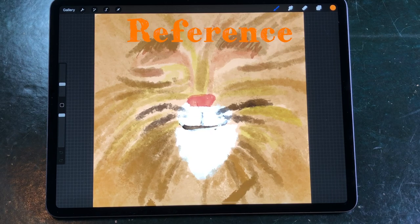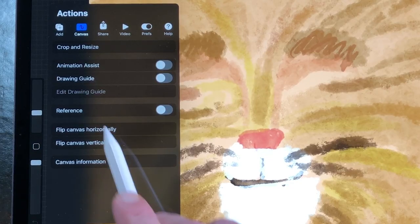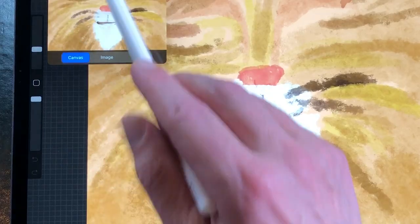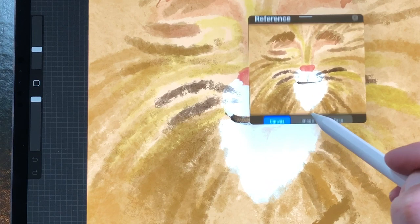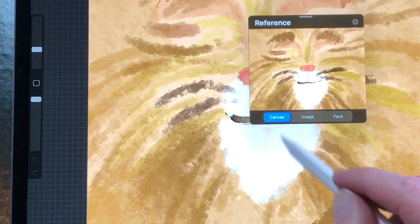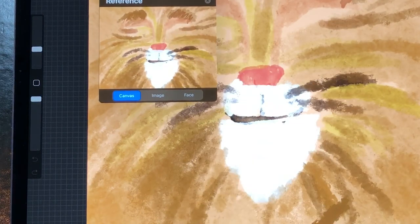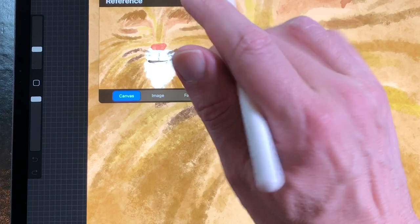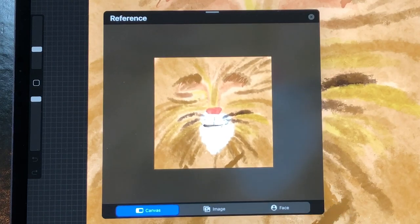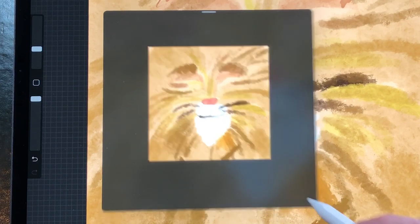Reference: when you go to Actions and select the Canvas tab, there is a new feature called Reference. Turn it on and a floating window opens. You can see your canvas, import an image and use face paint. With Reference you can create a separate floating window to have a smaller view of your canvas. You can move around the window by dragging it on the top bar and resize it by dragging the bottom right corner. This is great to have a total view of your canvas when you are zoomed in and painting details.